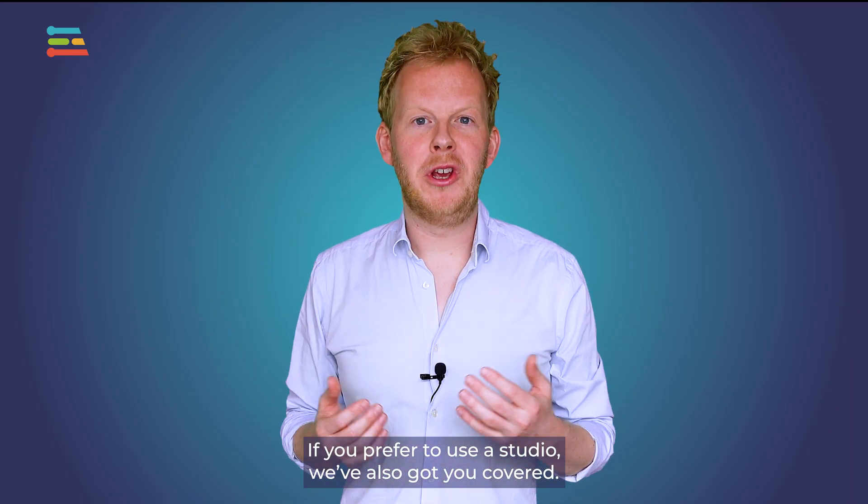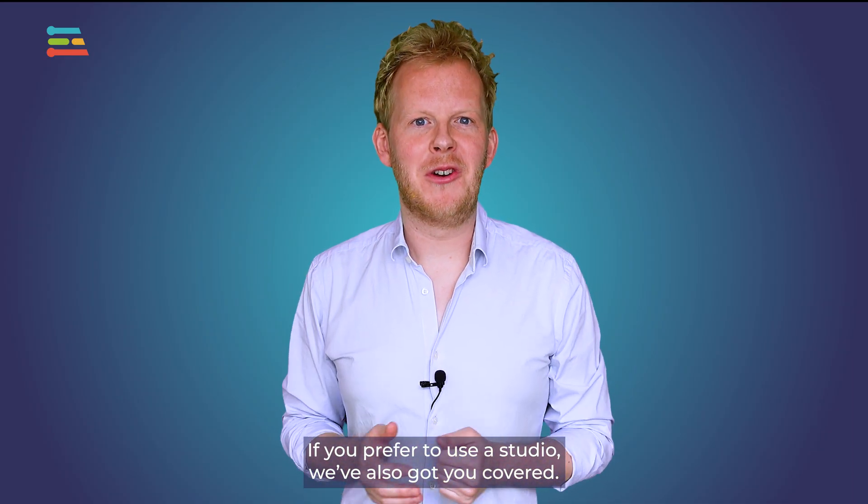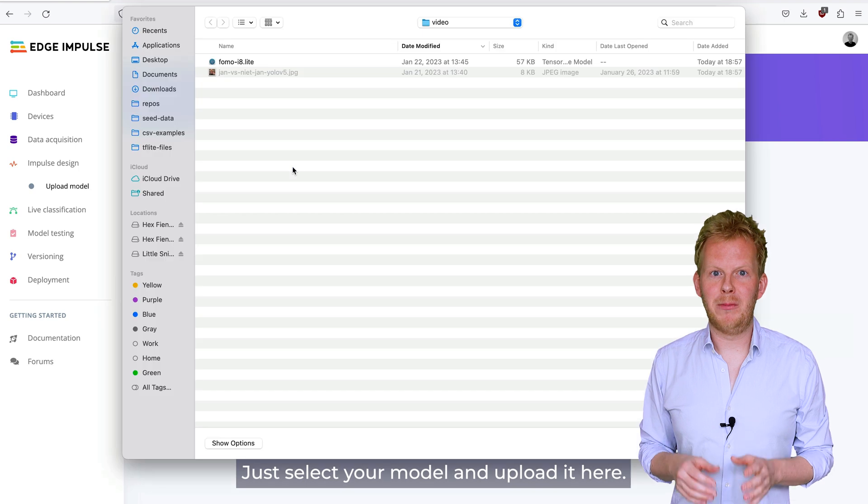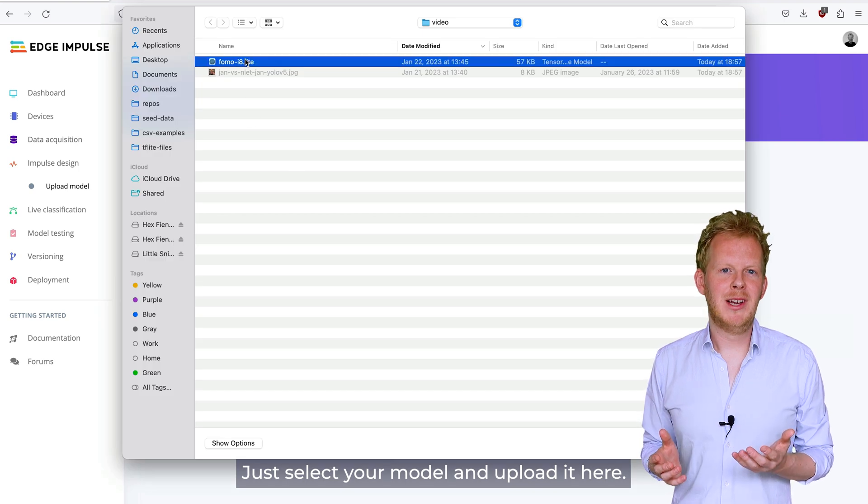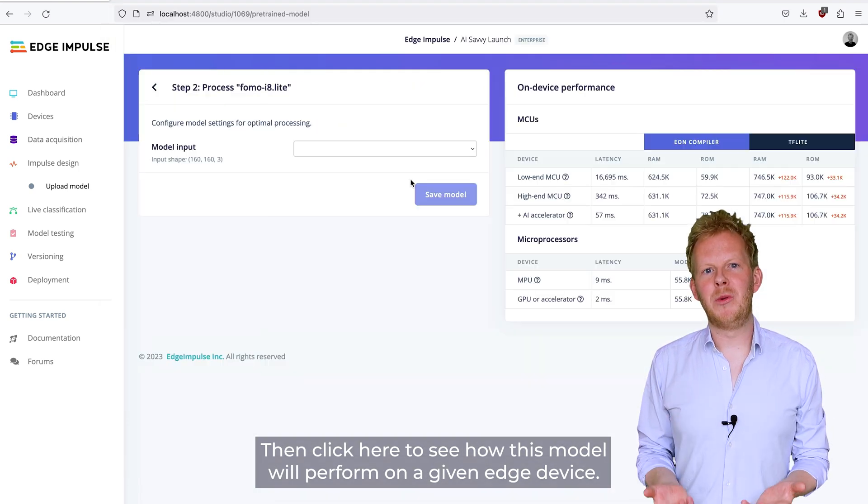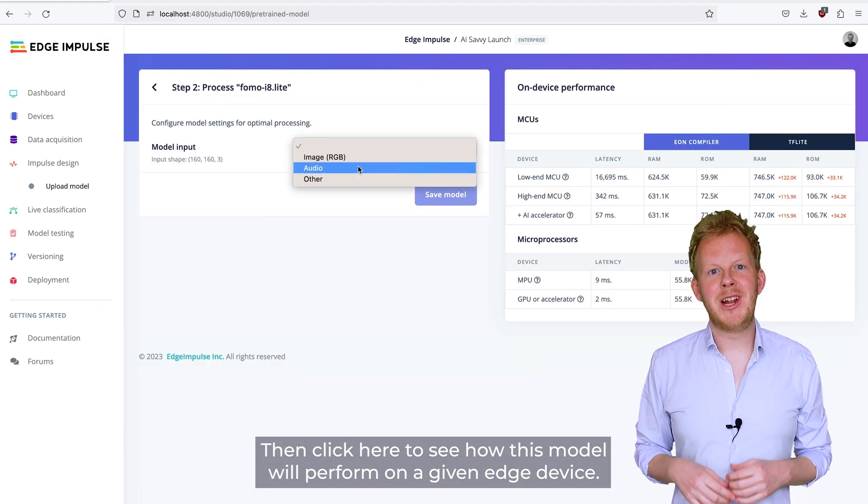If you prefer to use the studio, we've also got you covered. Just select your model and upload it here. Then click here to see how this model will perform on a given edge device.